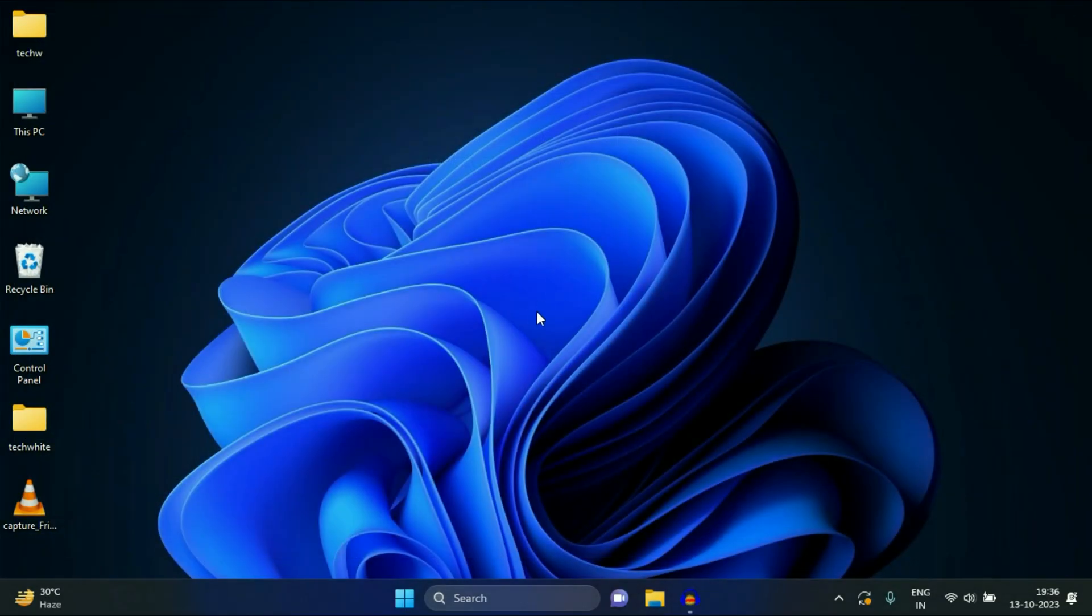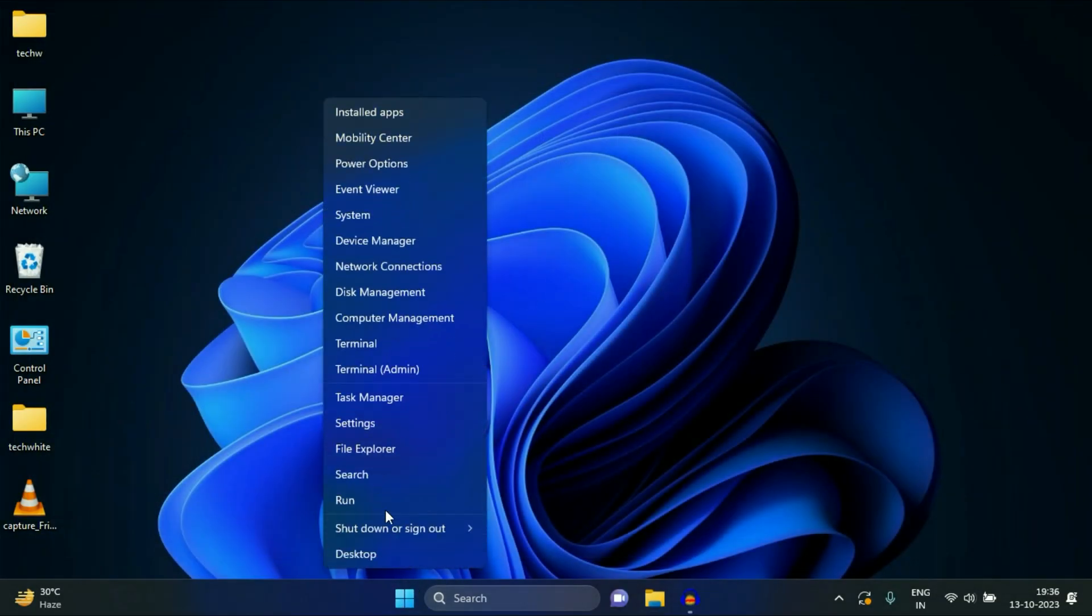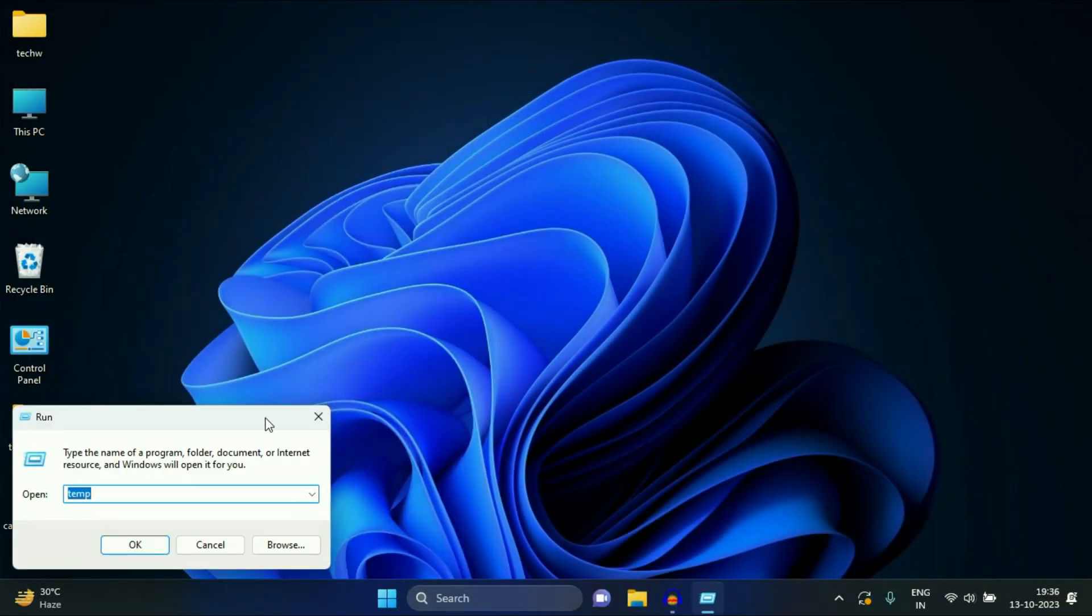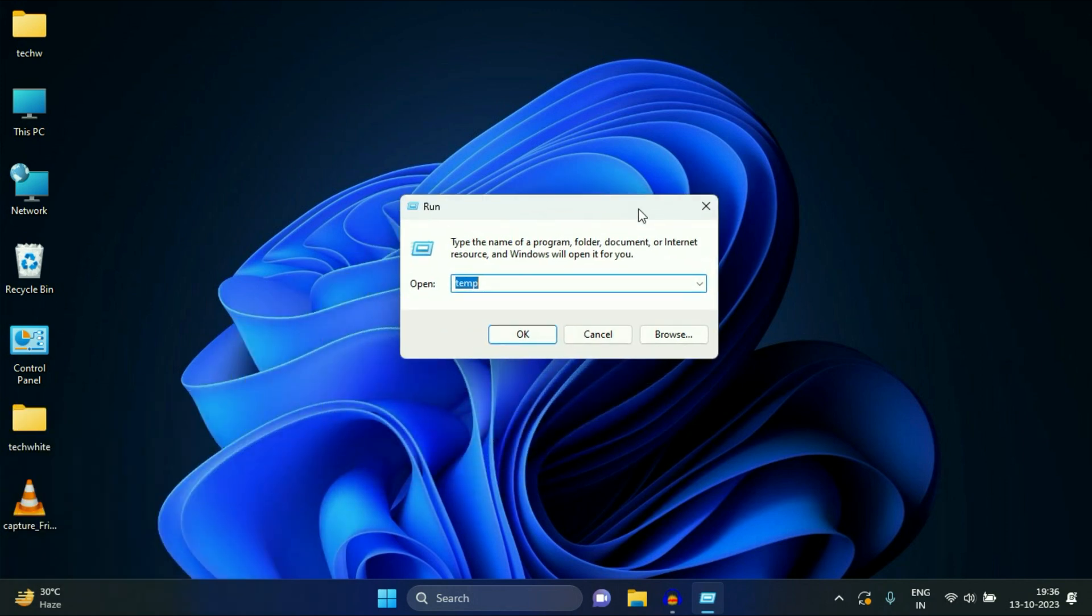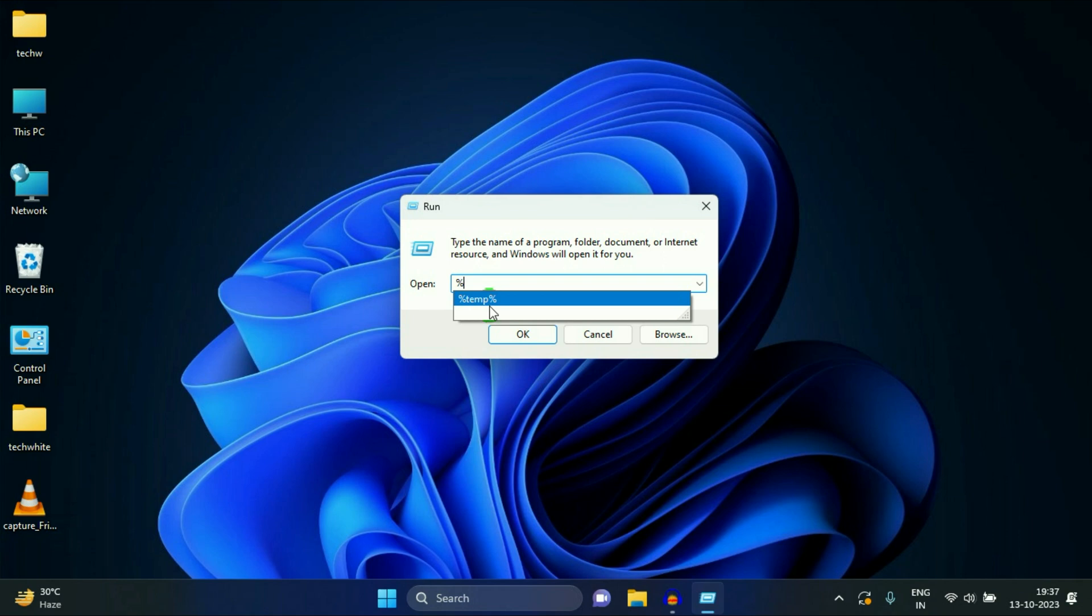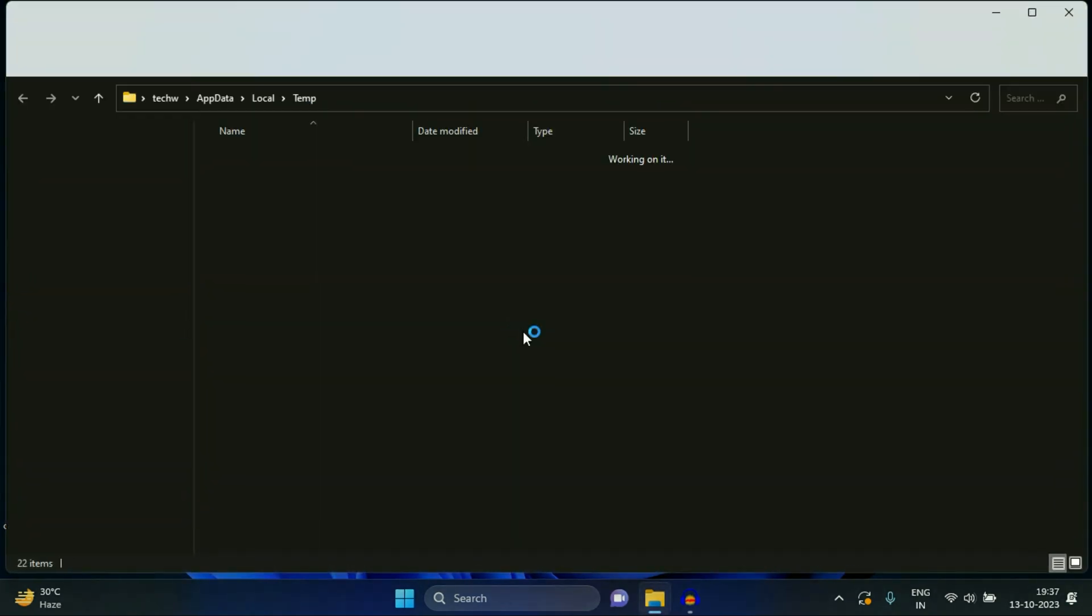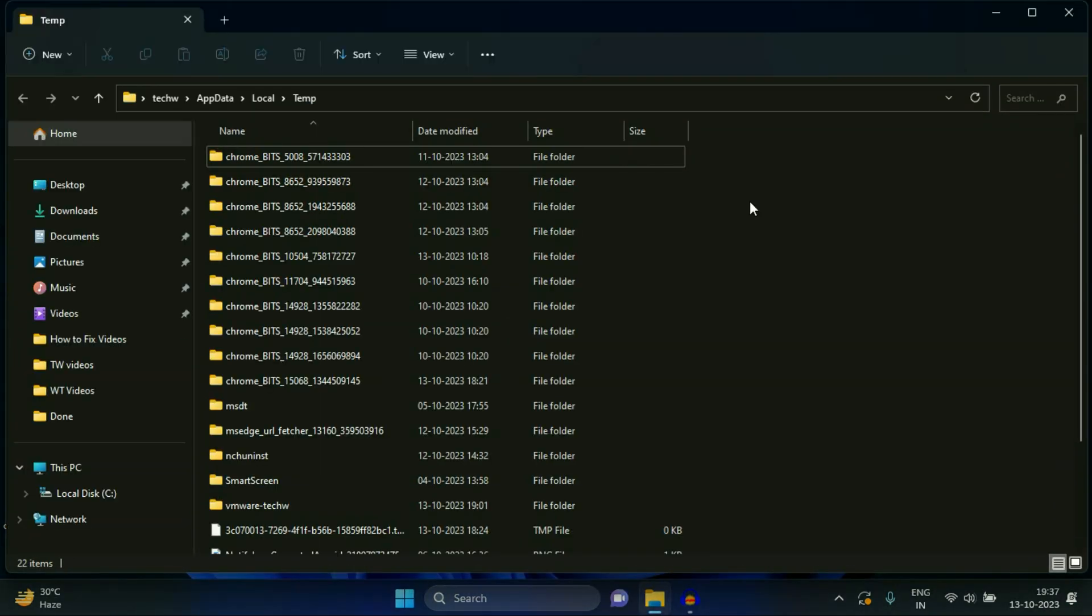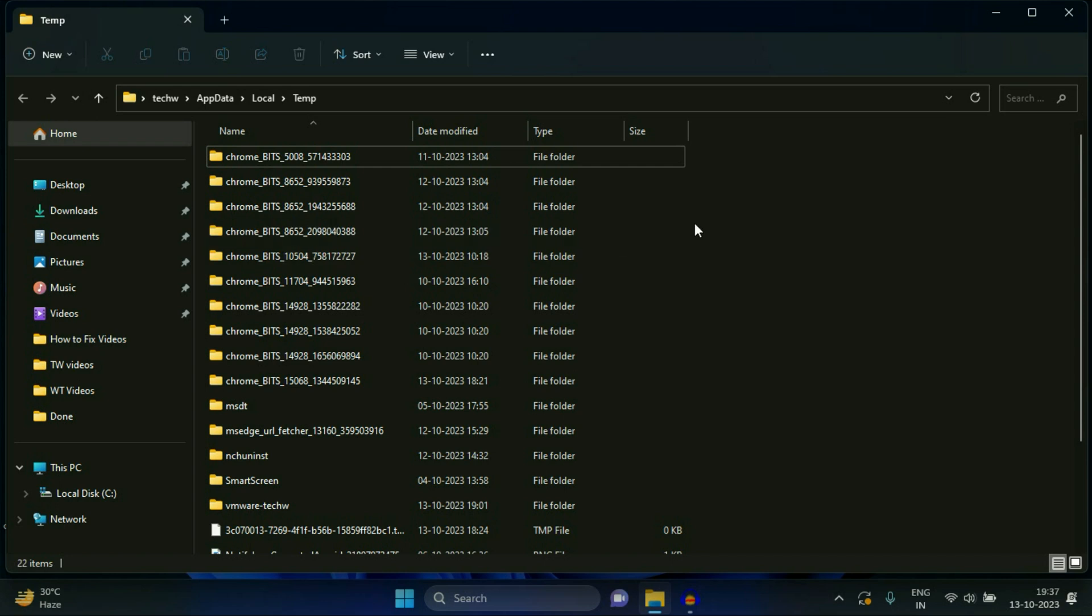Now again, open your run command. Now type percentage temp percentage, then click on OK. So these are also temporary files in your system.